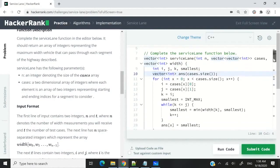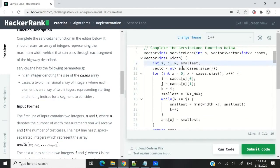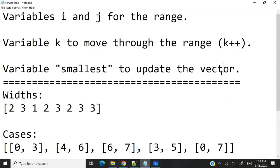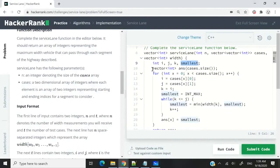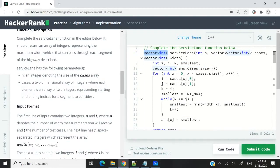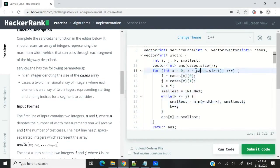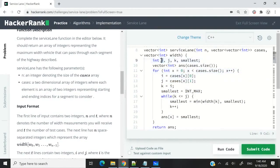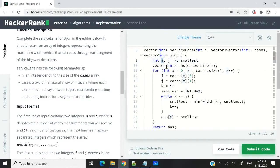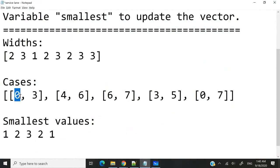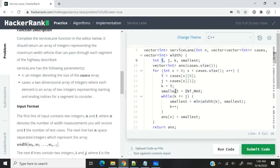Now I'm going to explain my code. So these here are the variables i, j, and k that we use for the ranges. And then this is 'smallest' — what I'm going to use to update my vector. We need to create the result vector, and I'm setting the size of that vector to the size of the cases array. This is the main for loop: we are looping through every case, and we're accessing i and j. I'm using x here and not i because I've already used i as a variable. The first value in every case is for i, and the second value is for j. And k at every iteration starts at index i.